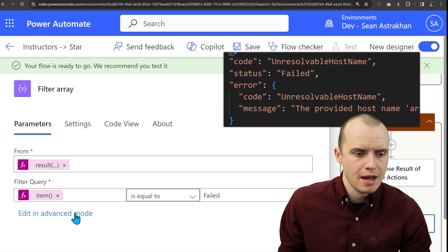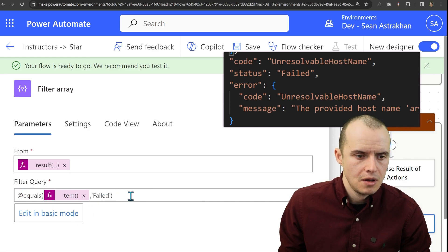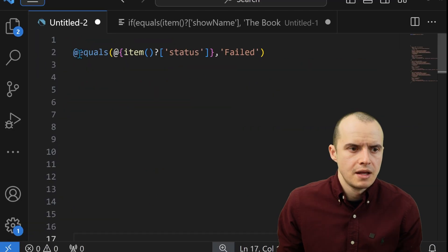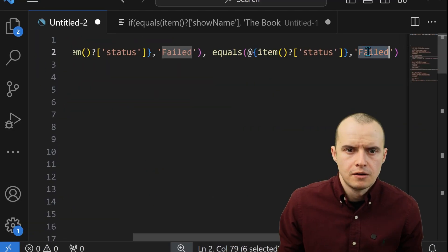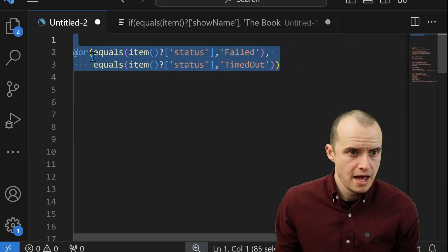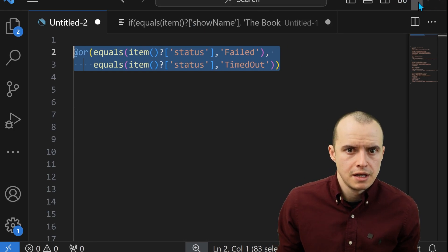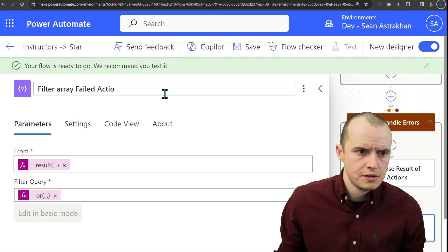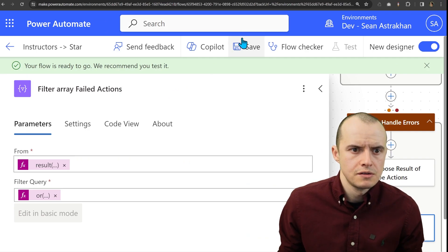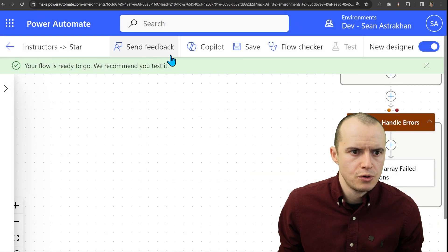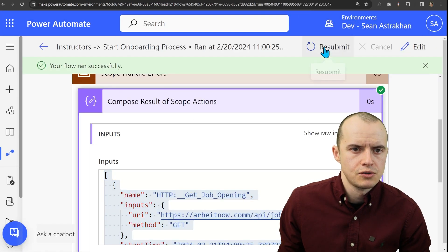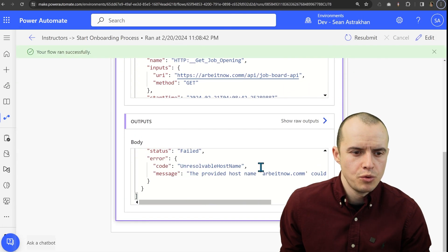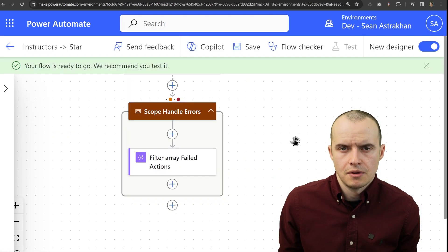It could also timeout. So if we click on edit in advanced mode, let's select all of this, pop it back into Visual Studio and do or let's also do timed out. The final expression looks like that. Let's copy it and then paste it into our expression here. Calling this failed actions. And then let's delete this previous compose because it's of no use. And then let's rerun it. And if we open that up, we see that we only have the items we care about that are failing.